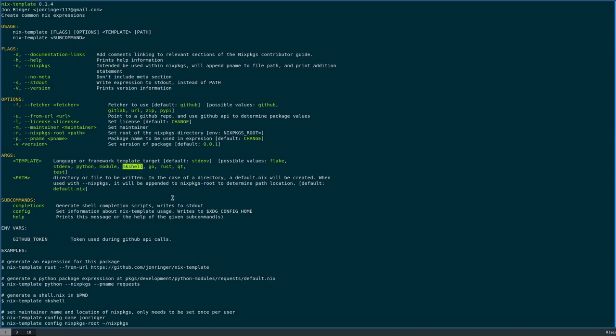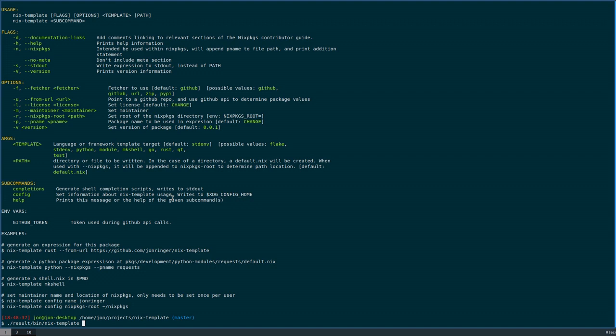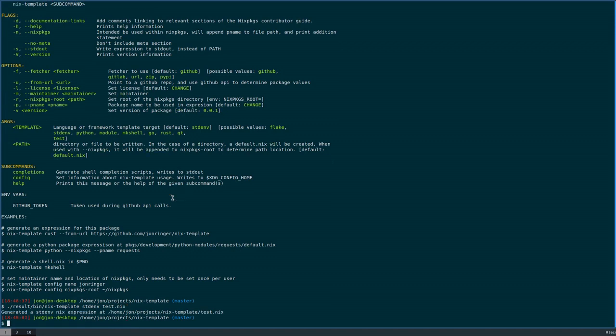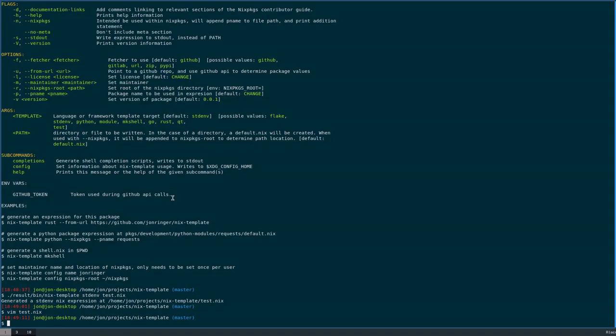This is kind of nice if you are constantly adding packages, maybe you're using out-of-tree code, maybe you're adding new things to Nix packages. You can open up test.nix, and it will give you essentially a very boilerplate little template of what to do.